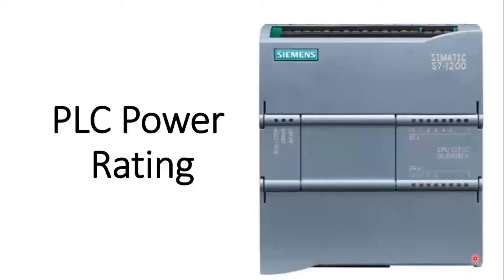Welcome to Binguru Electrical channel. This is Mirjee Brazav with you with a new session on PLC programming course. Today we will see PLC Power Rating.